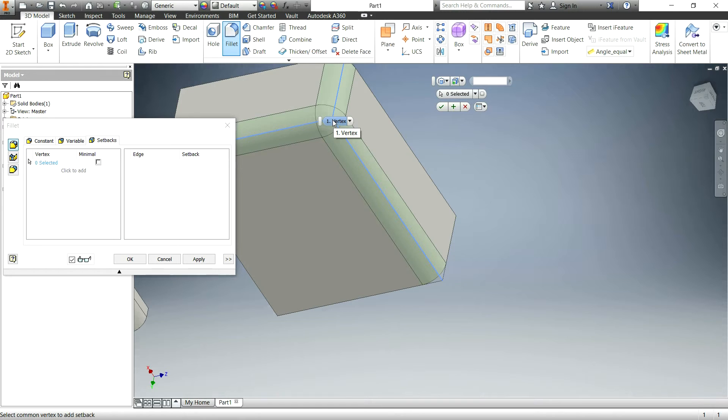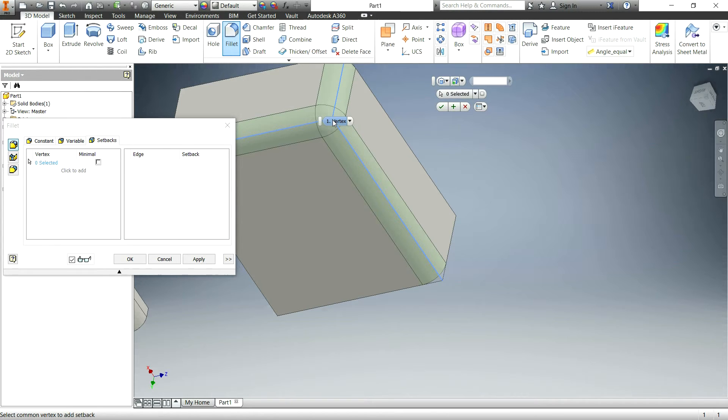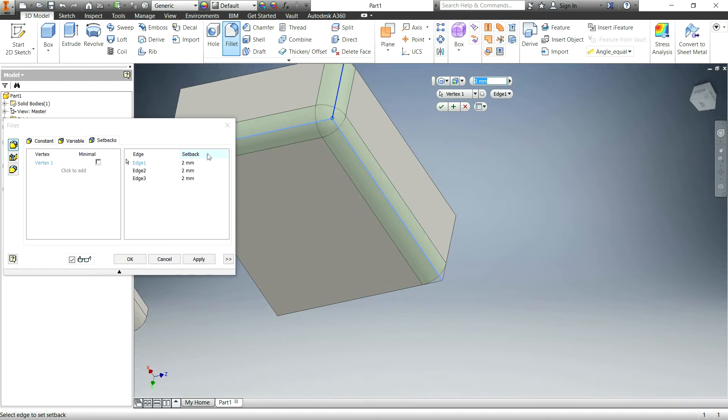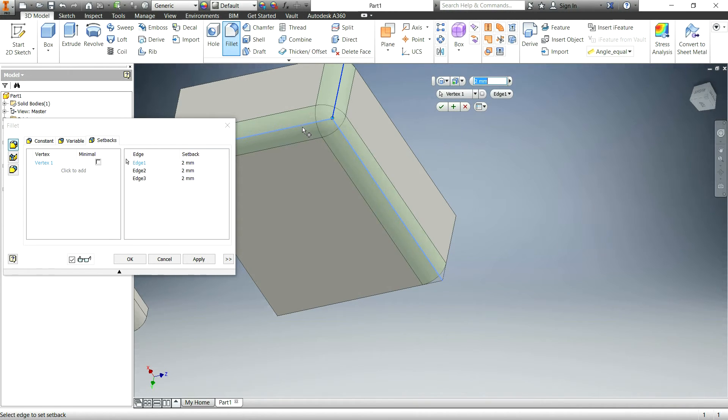You can have at least three, I believe it has to be at minimum three fillets going into one vertex. And then you can choose how it blends all in together. So I'm going to select this vertex and it will allow you to choose each line at a time.